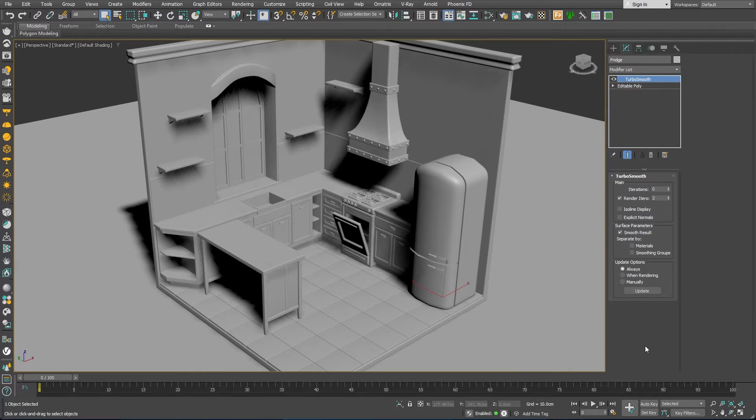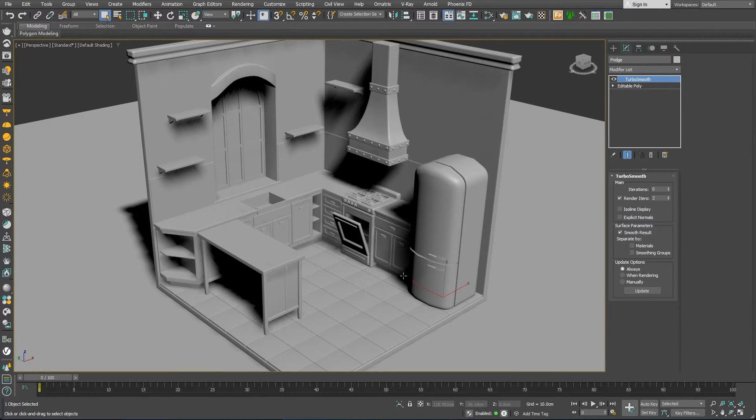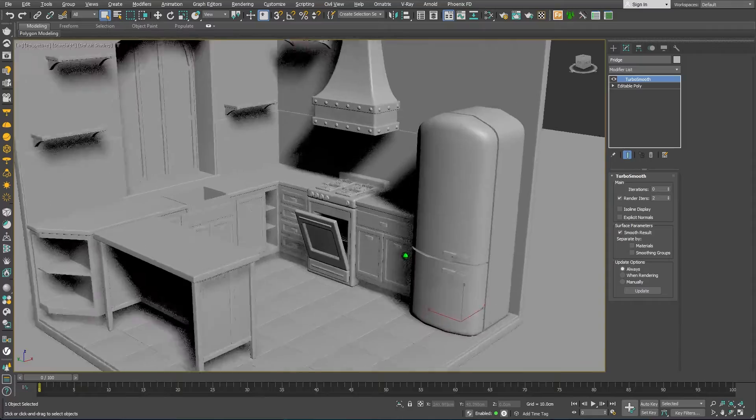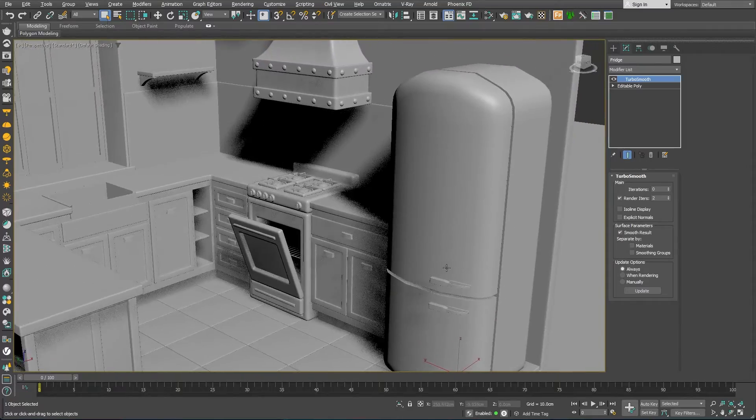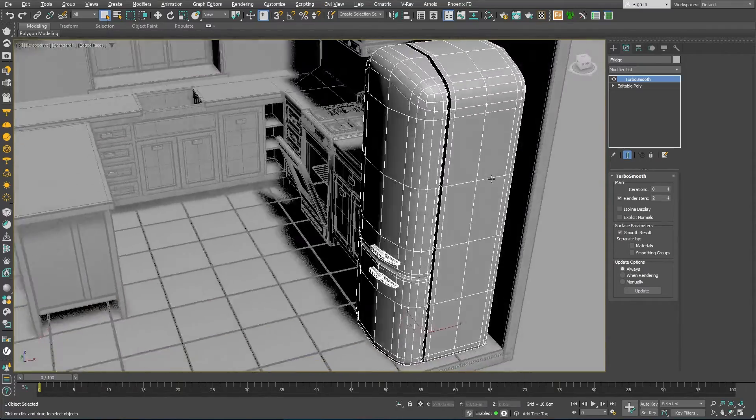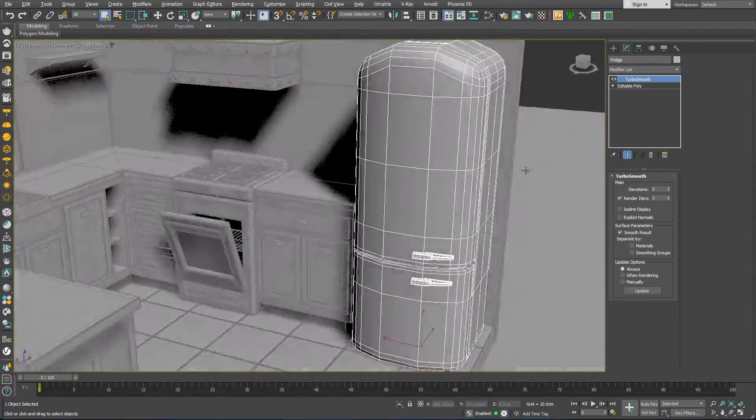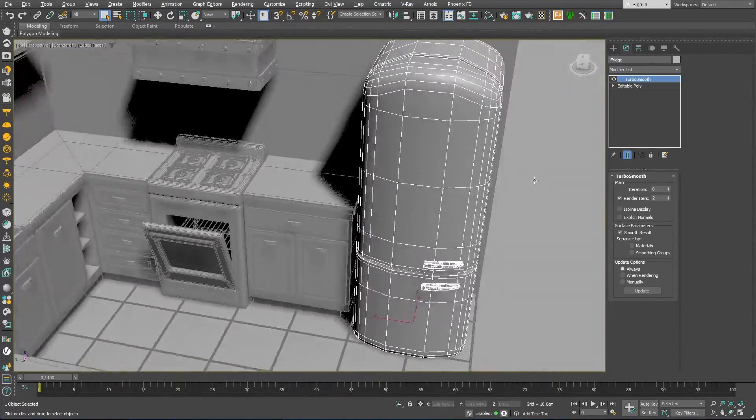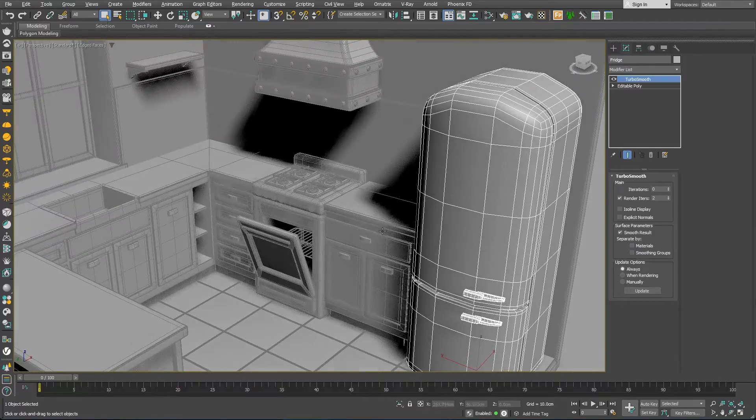For the kitchen appliances, such as the refrigerator and stove, I have used the exact same approach, starting as a box and chamfering the edges to achieve that certain style.